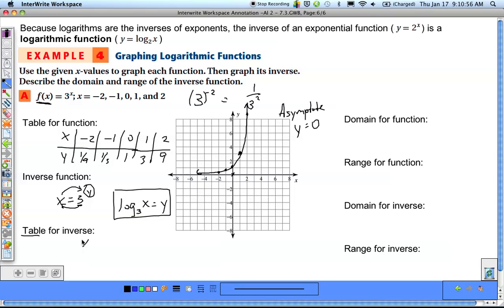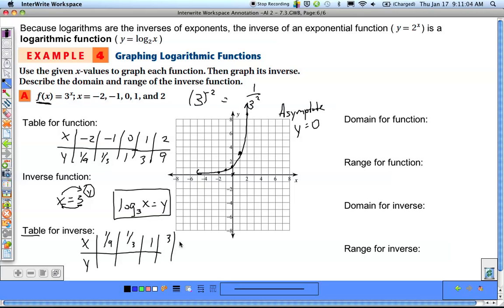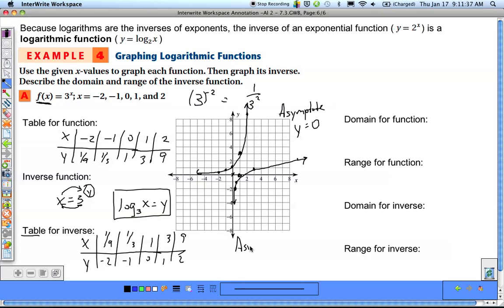To graph the inverse, we take the original table and switch the x and y values. The x-values become 1/9, 1/3, 1, 3, 9 and the y-values become -2, -1, 0, 1, 2. We plot these points and draw the curve. Just as the exponential function got closer and closer to the x-axis, the logarithmic function gets closer and closer to the y-axis. So it has a vertical asymptote, written as x = 0.